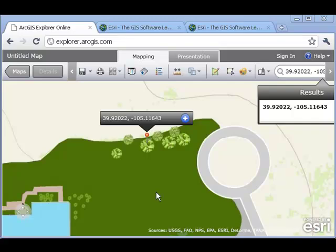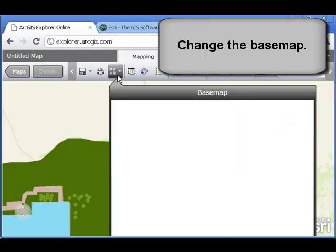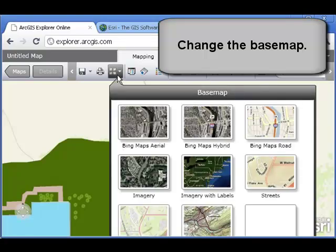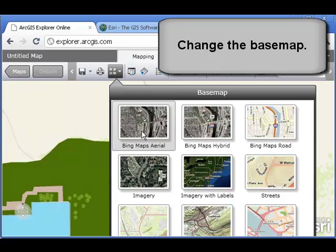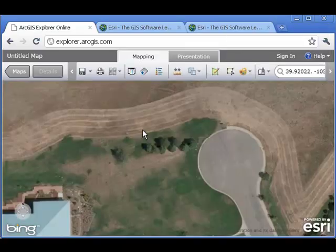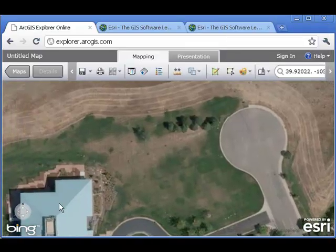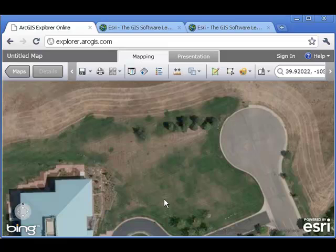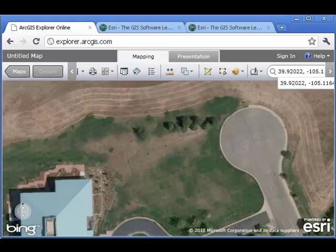I'm also happy with the content of the base image, but I want to change the base map. I want a satellite image or an aerial photo. I'm going to go ahead and pick the Bing Maps aerial. Now I see the building and the field where I was collecting these trees. I've lost my point, so I'm going to go ahead and add it again.